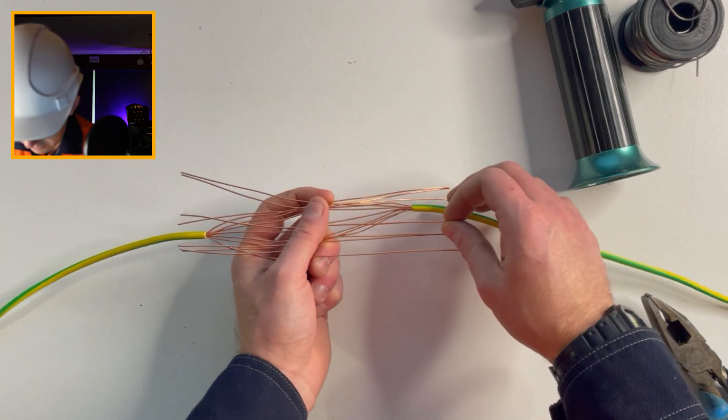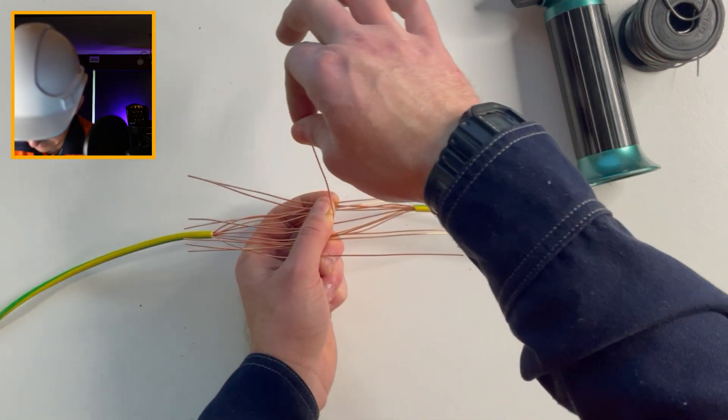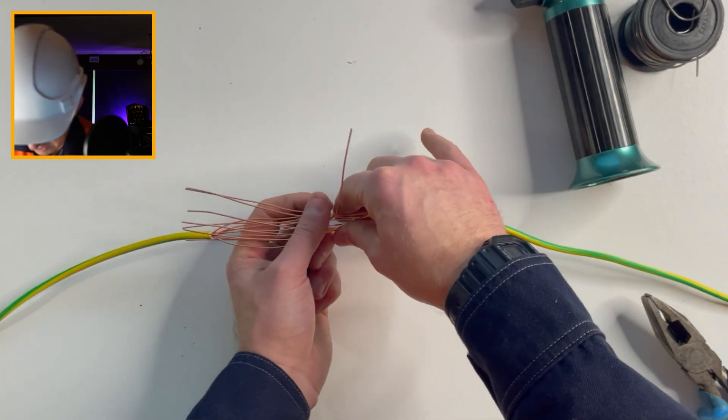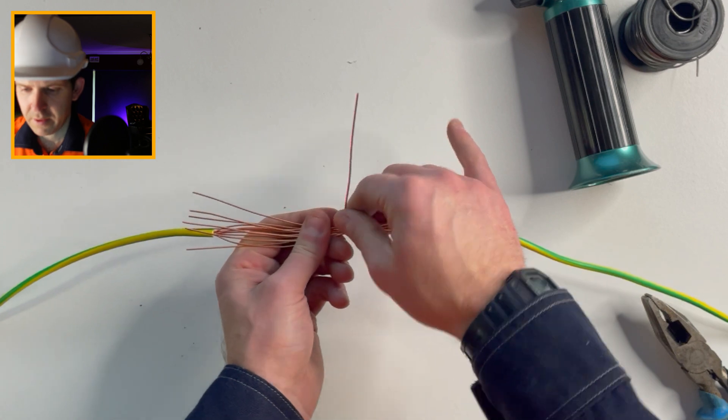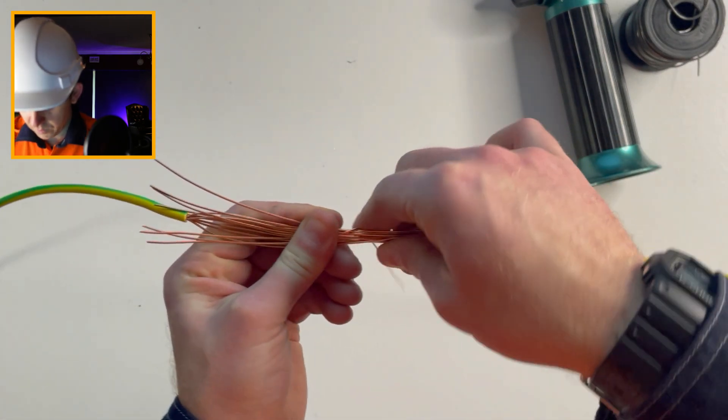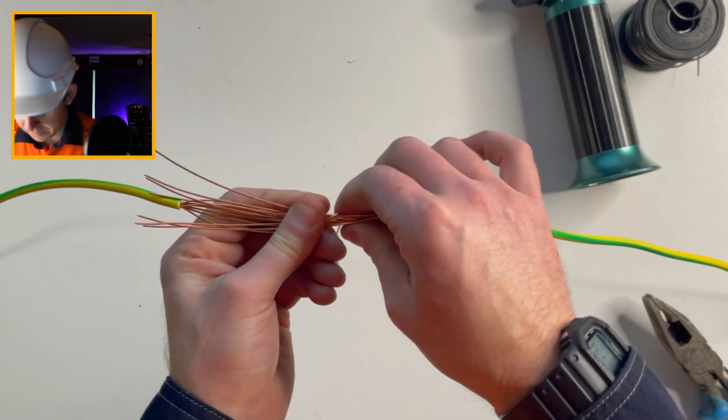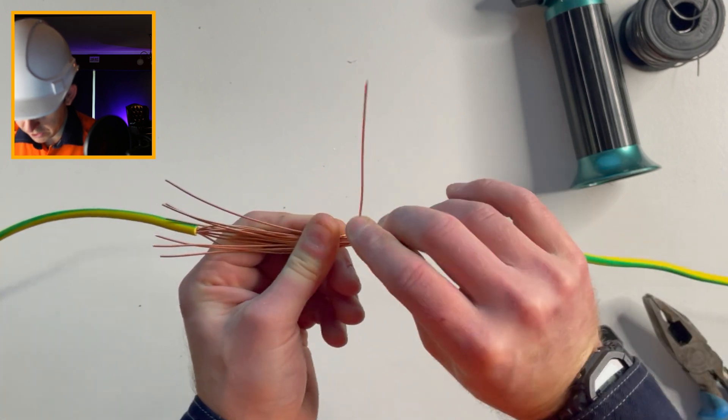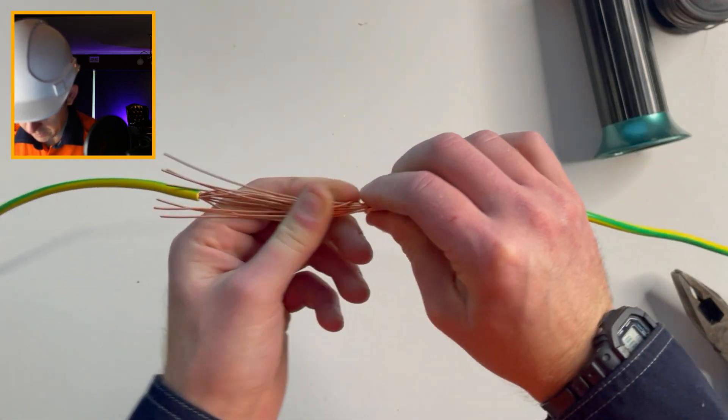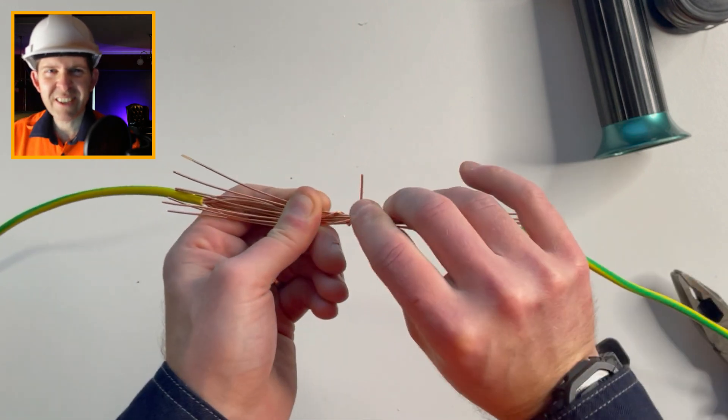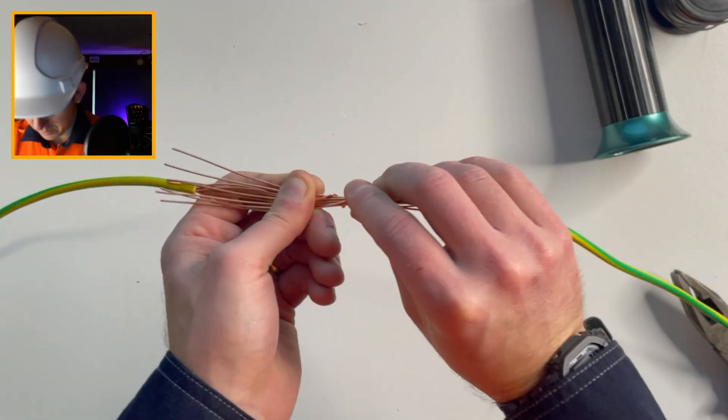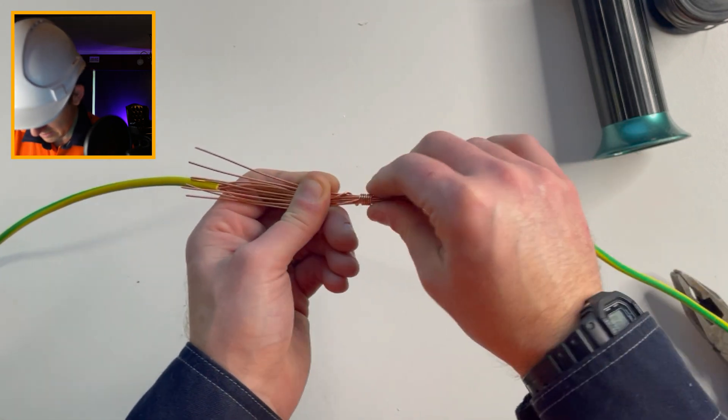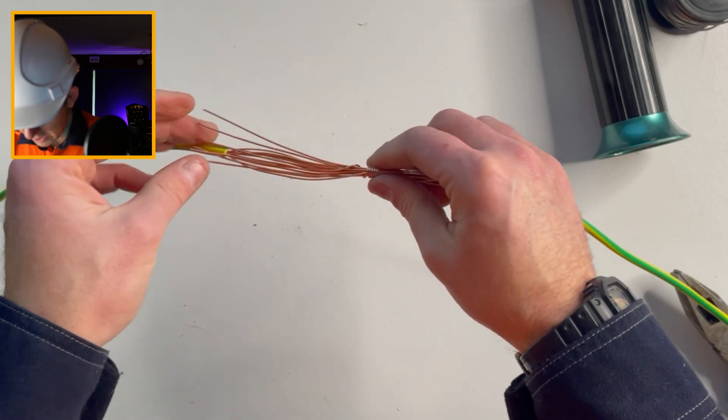Now grab one of those wires from either side in the middle and pull it up. This is going to be your center point where you're going to start twisting around. So let's start moving that around the center, just around about the center here. Make sure you're putting a fair bit of pressure on it. We also want this to look as nice as we can because we want to have a bit of pride in our work.